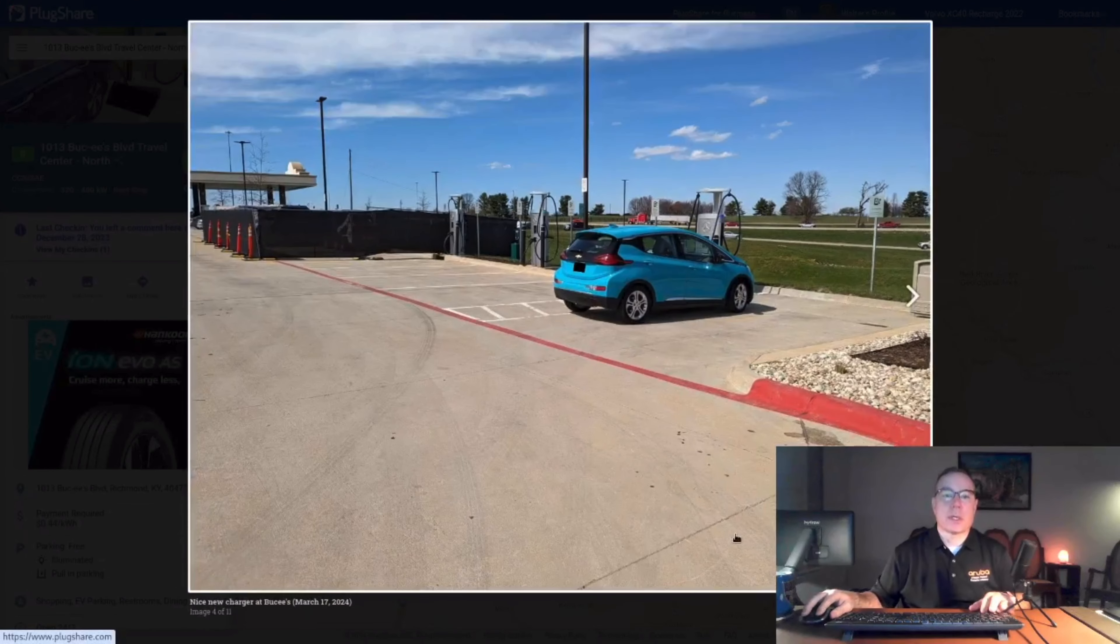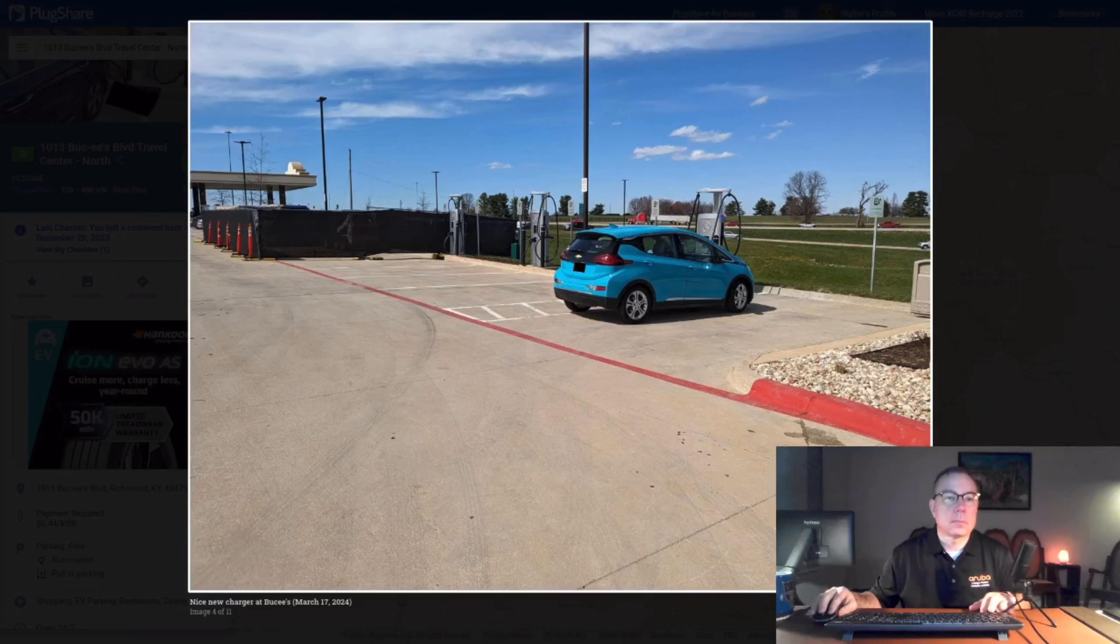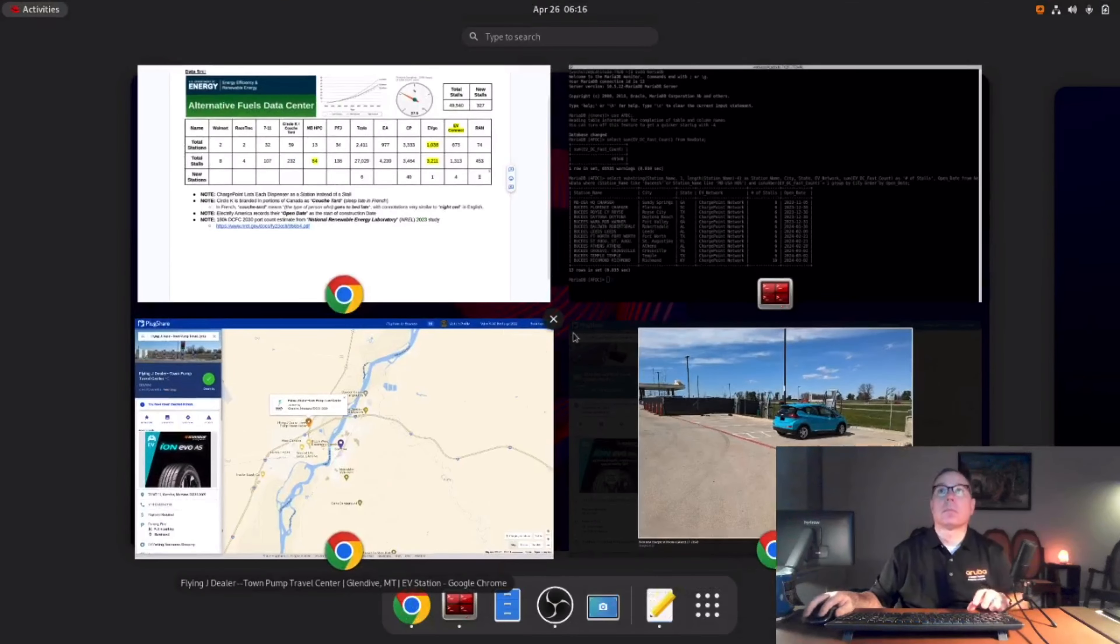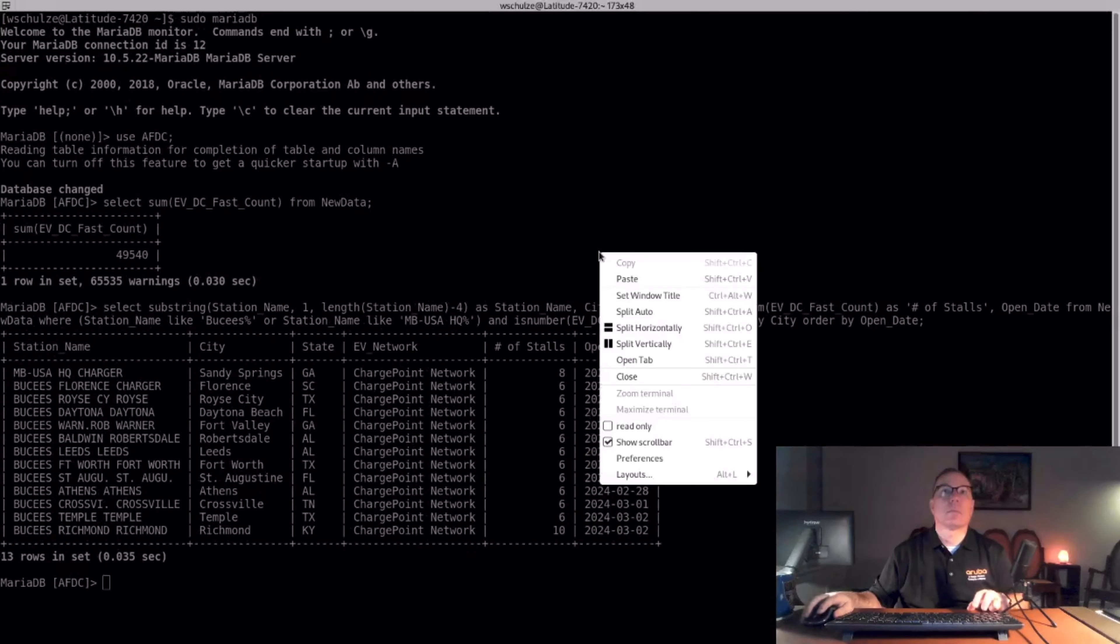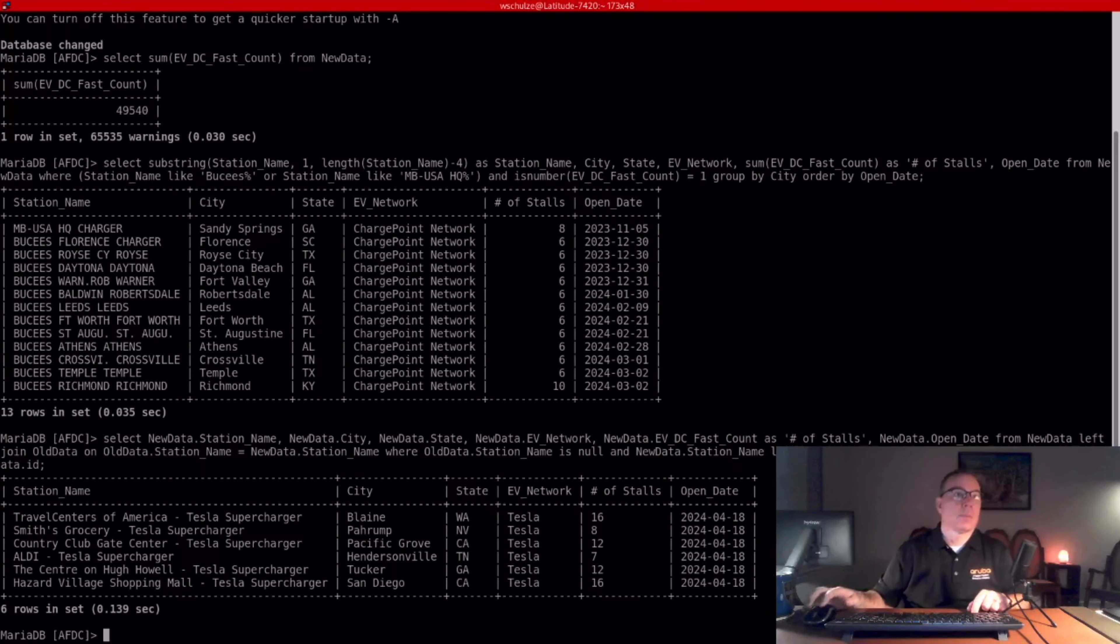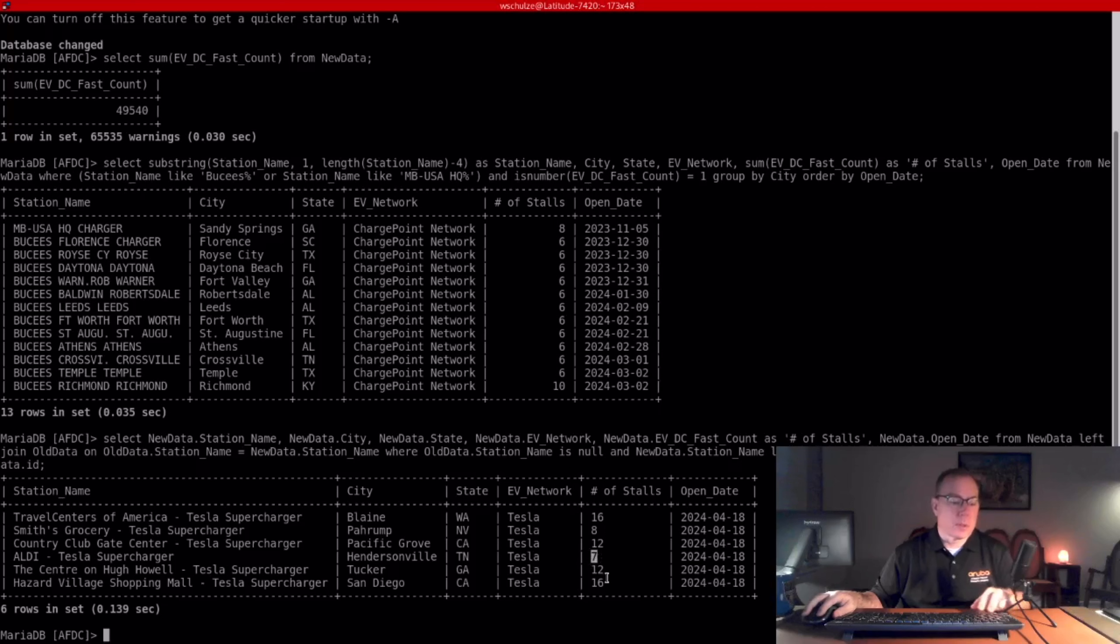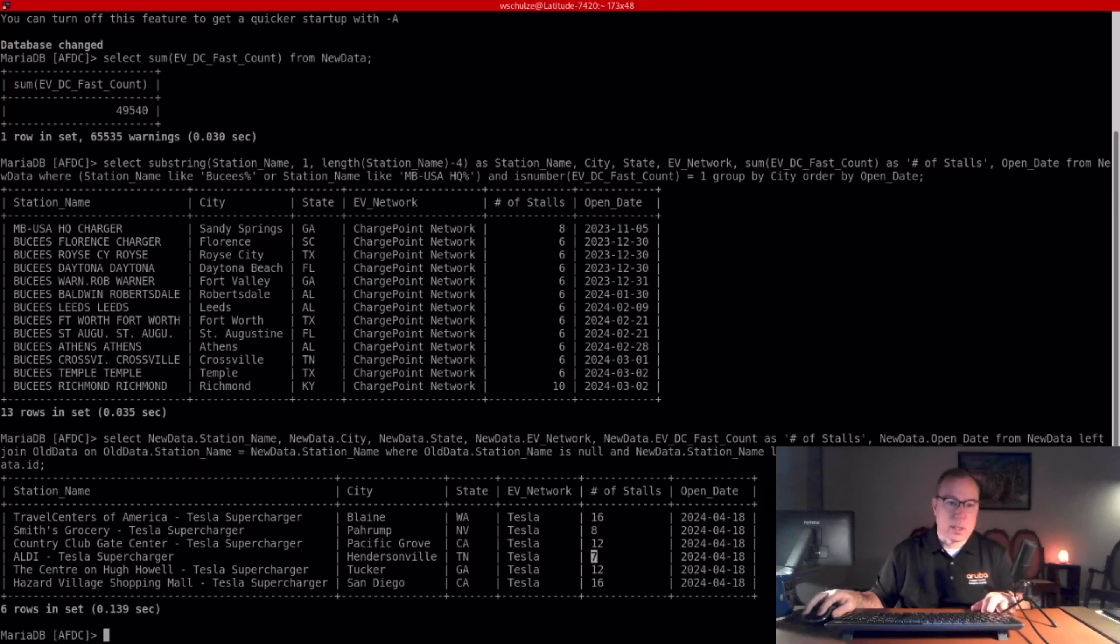Next one is Tesla. They added six stations. Two 16s, two 12s, and it looks like two 8s. I'm not quite sure why this one says 7. Sometimes when they put in new ones, one of the stalls is broken and they temporarily list it as only the active stalls.